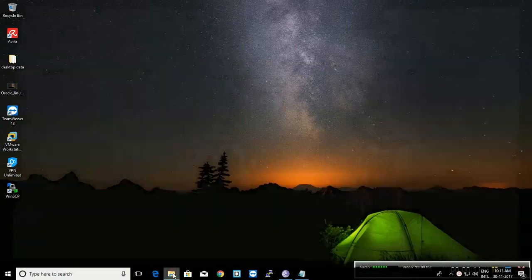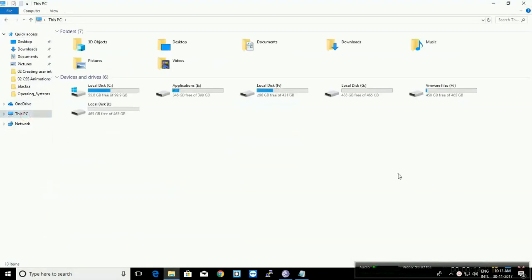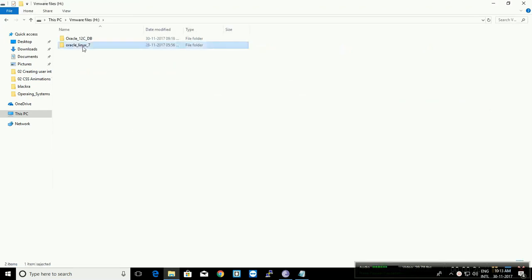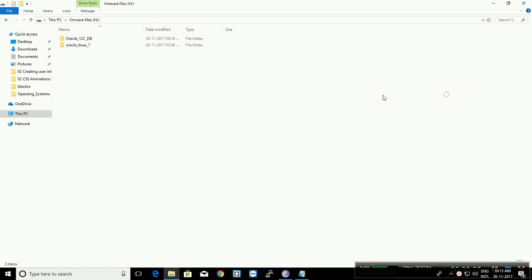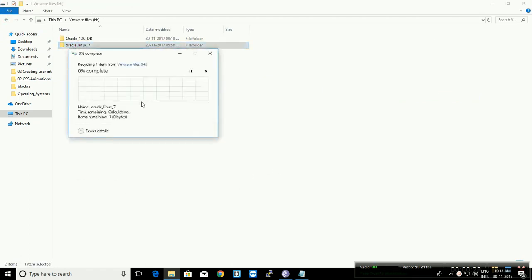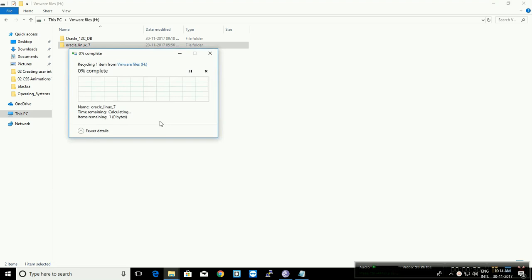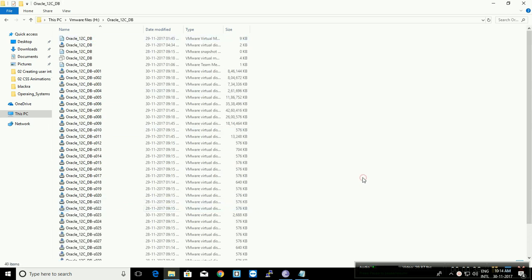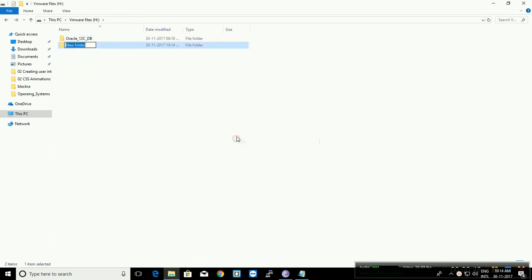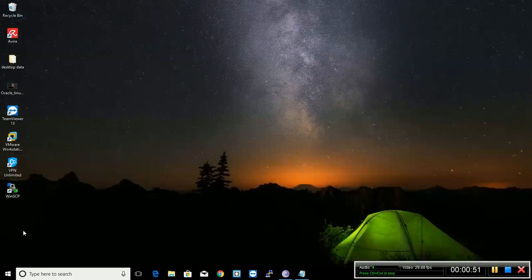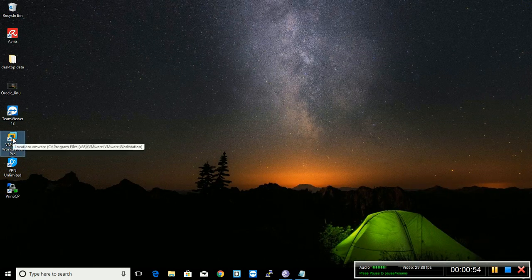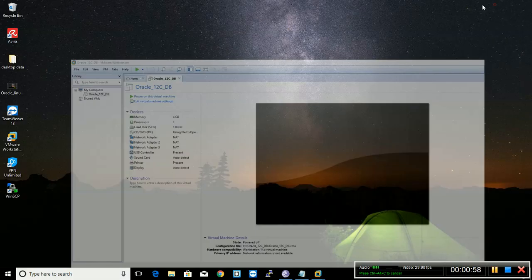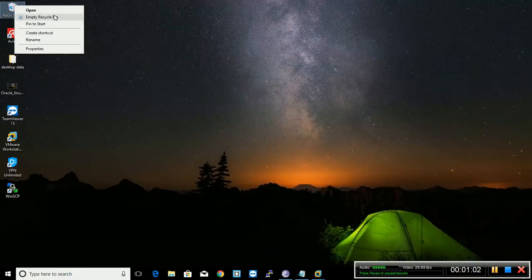Before we start making the virtual machine, we will go into the desired partition where we want to make our virtual machine. I already have two folders, so I'm going to delete one. First, make a folder, name it anything, and then start your virtual machine. Make sure you have already downloaded Oracle Linux — if you haven't, you can check my previous video.